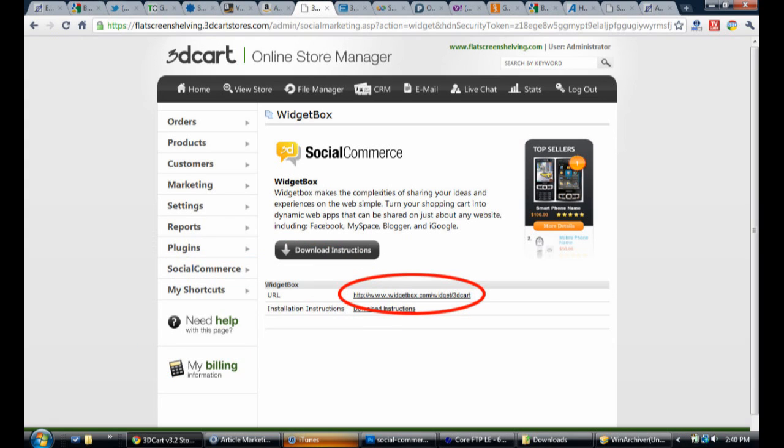Here you will find a link to the widget box creator. You will also find the direct link in the description of this video.